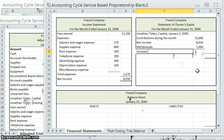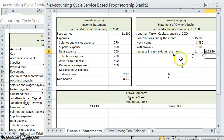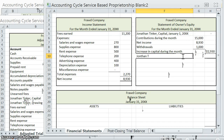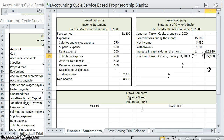Now we need to find the increase in capital during the month. During the month, it went up by $15,000 and $8,930, then it went down by the $1,000 that he withdrew. So the increase during the period was $22,930, which means that Jonathan Tinker, capital, January 31st, ends at $22,930.